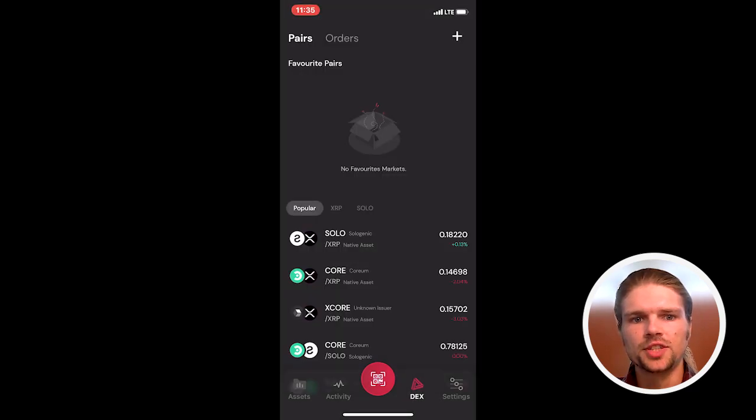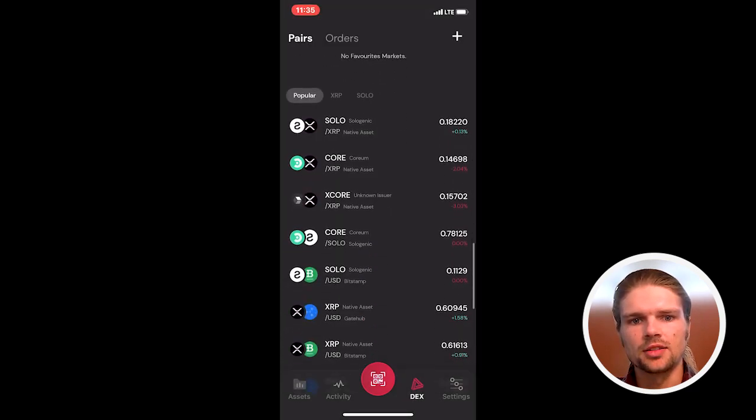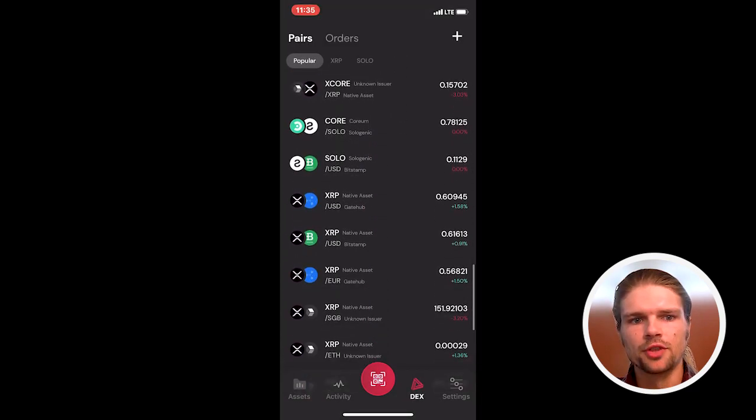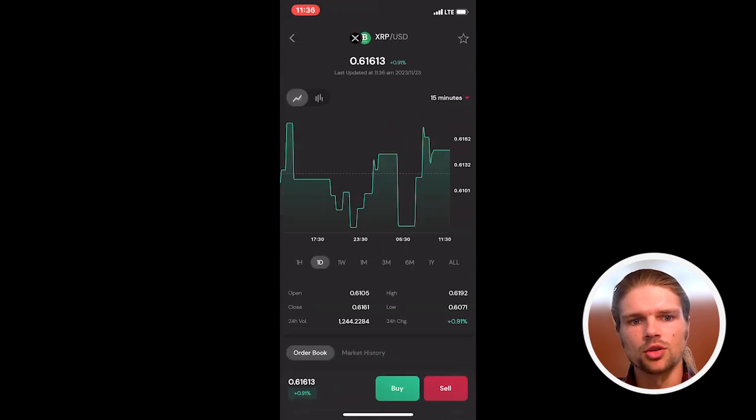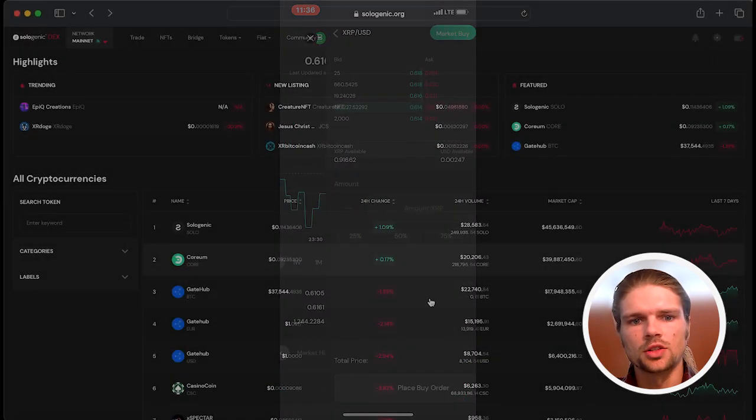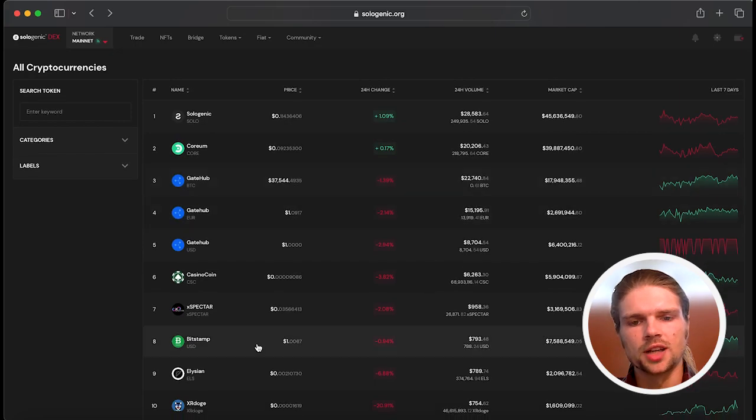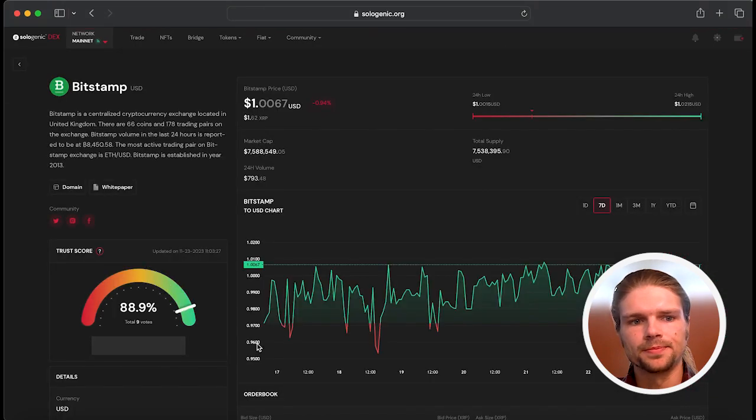Once you've set the trustline, you can trade for the Bitstamp USD stablecoin right on the Solodex wallet app or on sologenic.org using a desktop computer.